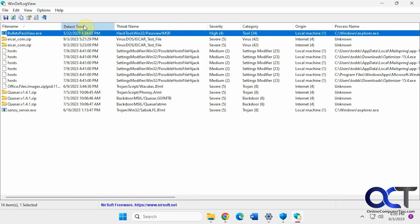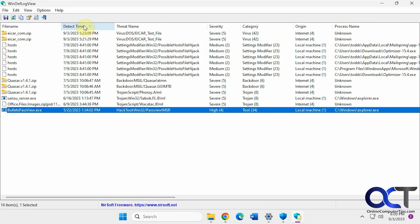So if I sort by date here, this guy here is the one that I just tested that we saw in the Windows Defender log there for today. So here's some other ones.